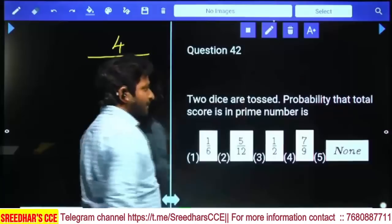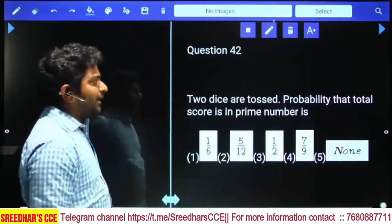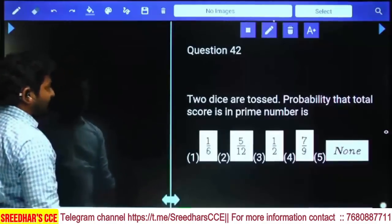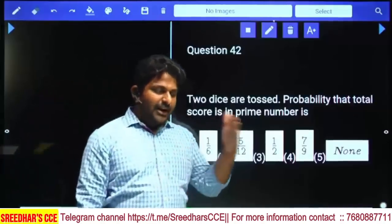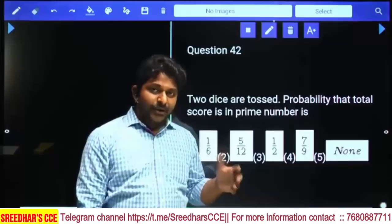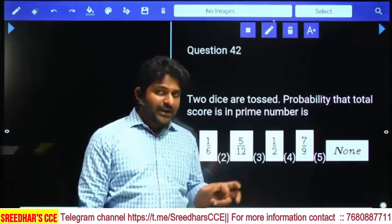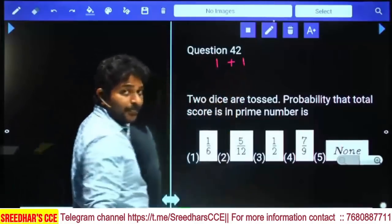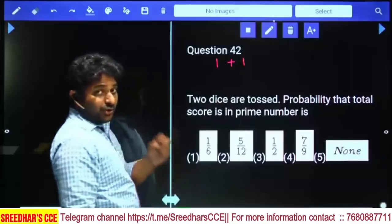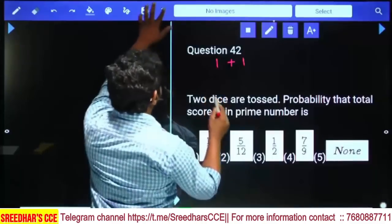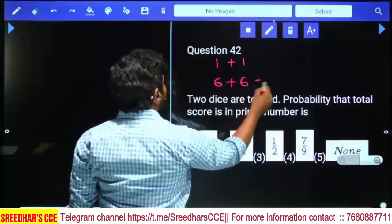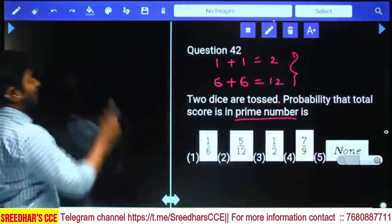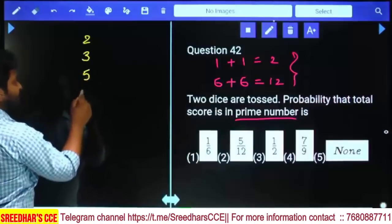When 2 dice are tossed, find the probability that the sum score is a prime number. The least value on each die is 1 and the largest is 6. So the sum of 2 numbers on 2 dice ranges from a least sum of 1+1=2 to a largest sum of 6+6=12. The prime numbers between 2 and 12 are 2, 3, 5, 7, and 11.